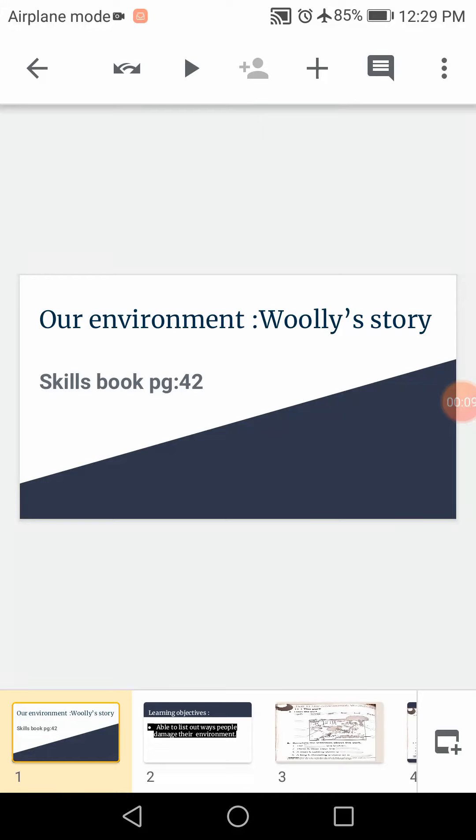As you know that we started a topic, our environment, Woolly's story. And we have done the reading. Now today we will do skills book page number 42.